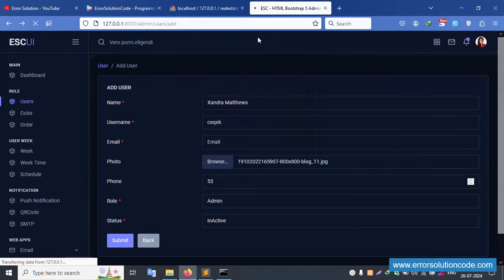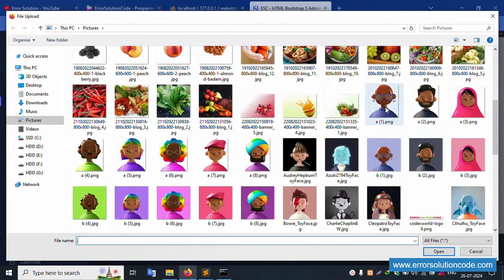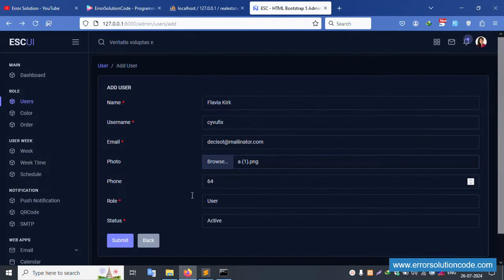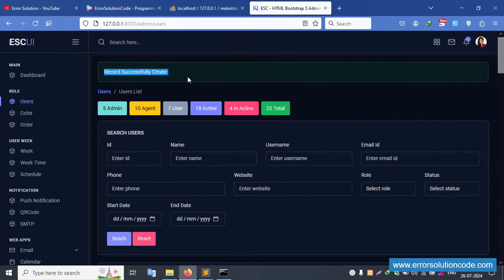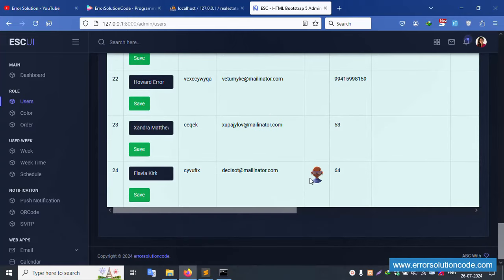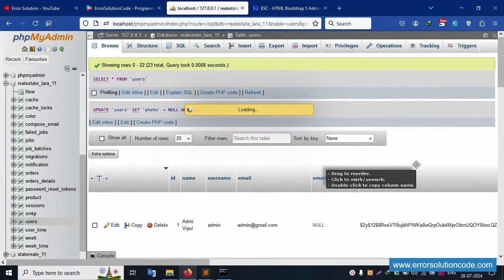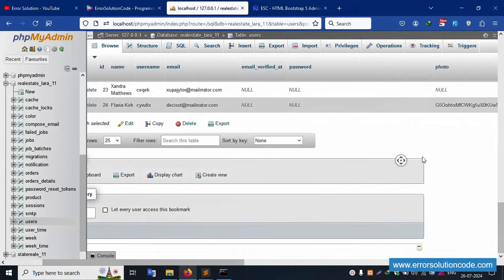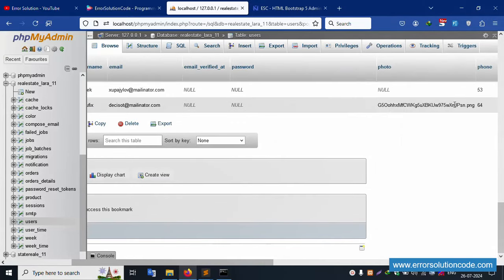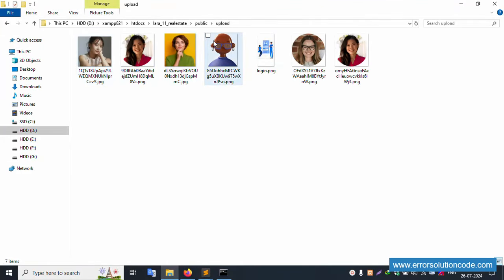Create a new entry. Refresh the page, fill in the data, and select a cartoon image. Click submit. Successfully, record 24 is created. Refresh the database - the cartoon photo is successfully uploaded. Check the public/upload folder - the file is there and working.